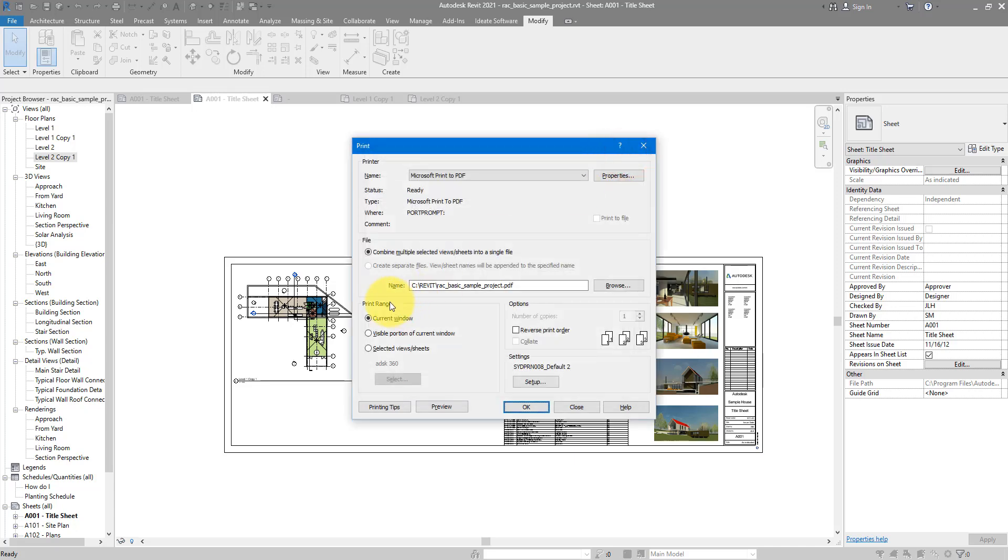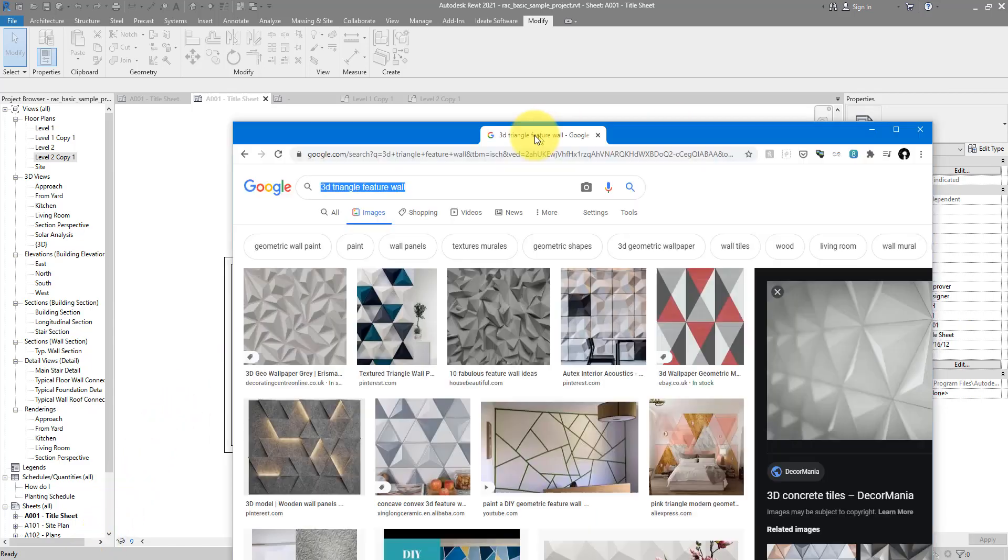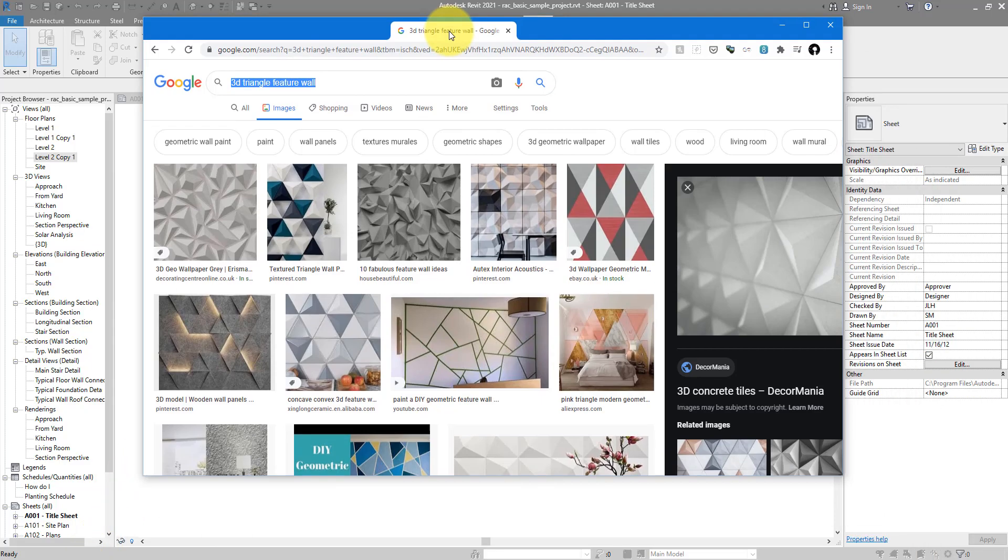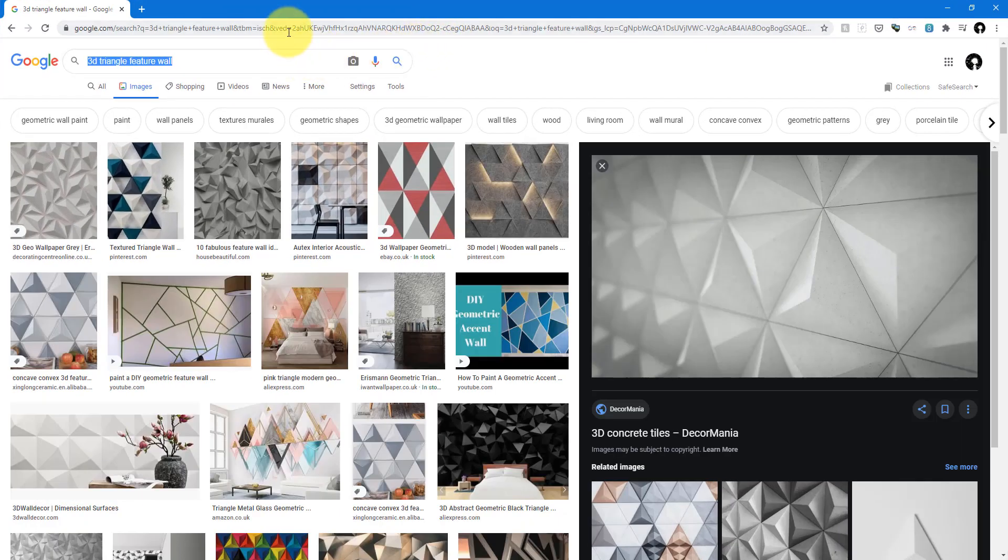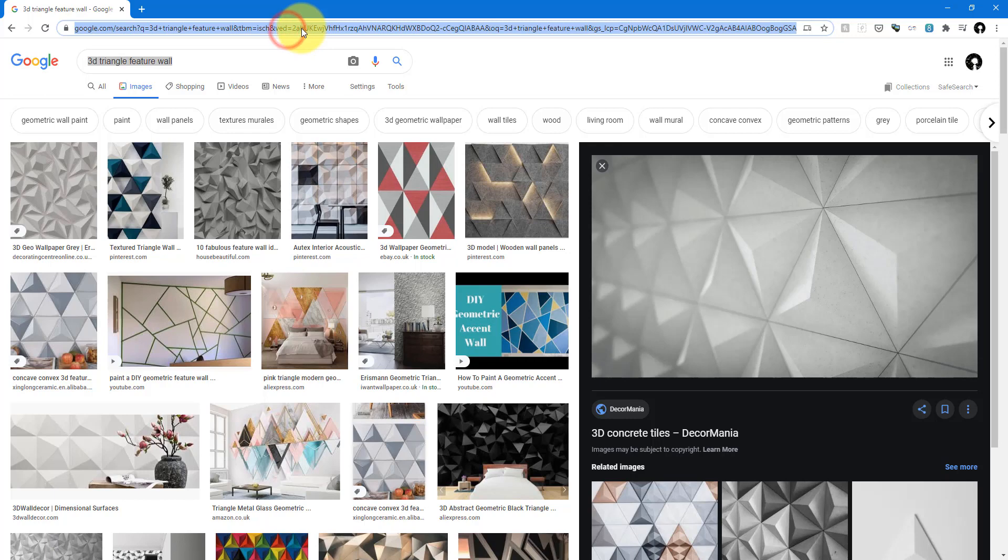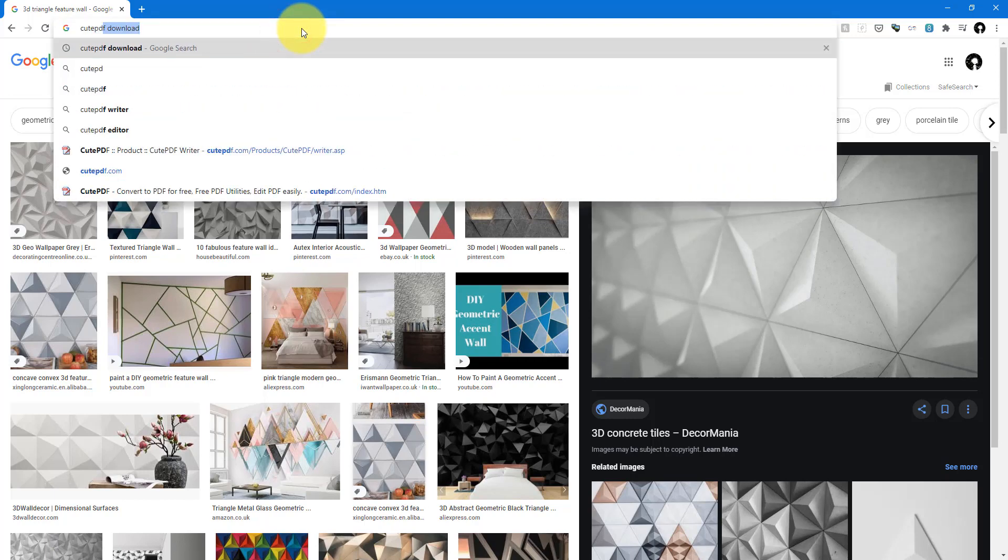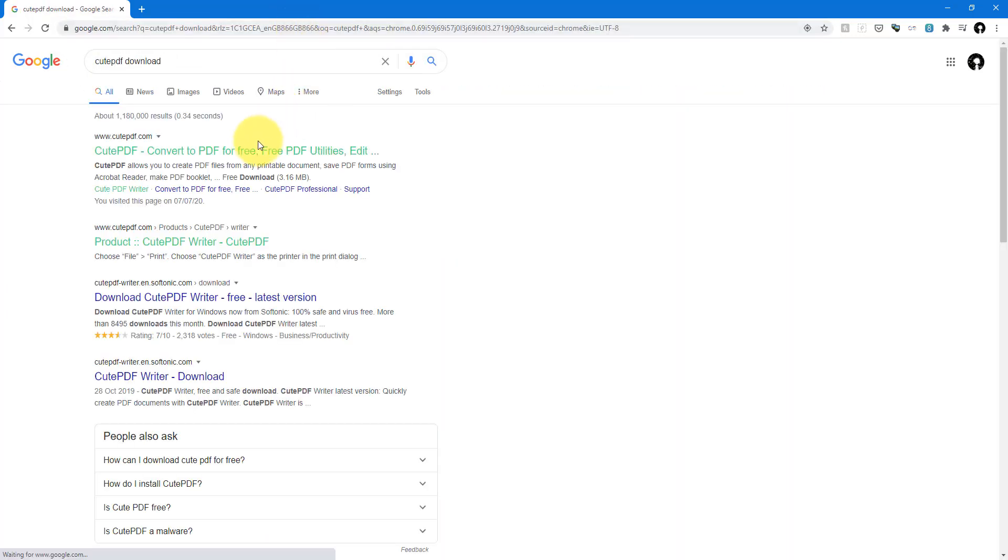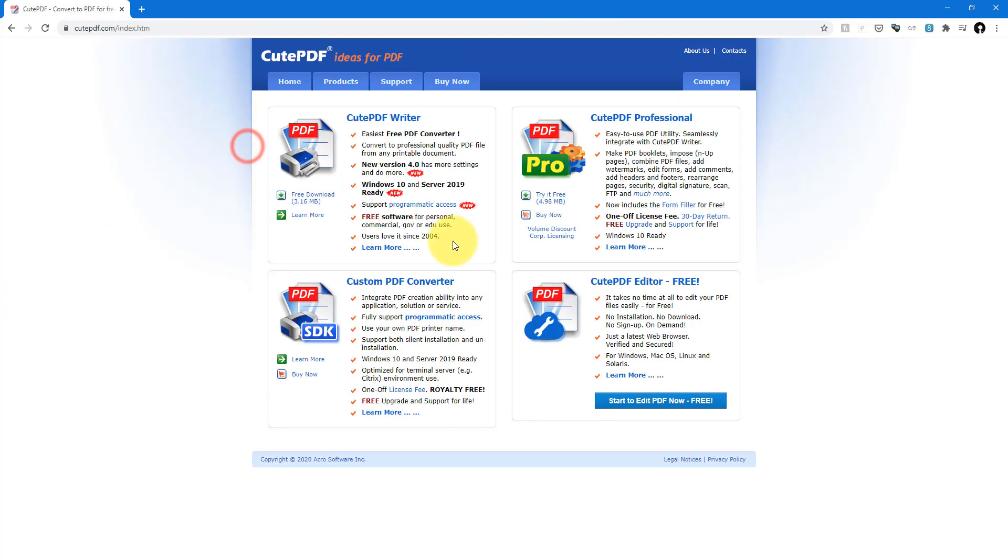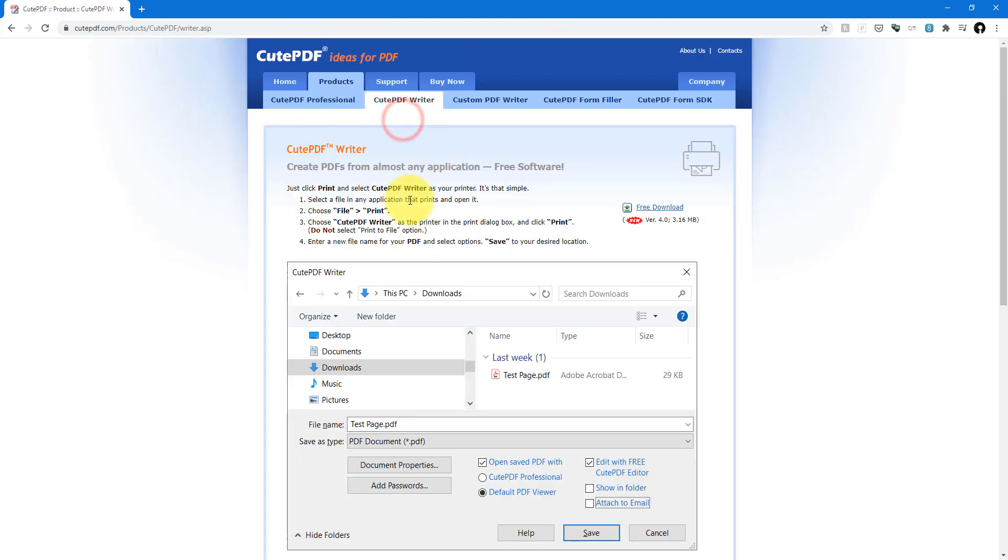If you want to get a good free PDF printer, you can start with CutePDF. Just go to your web browser and search for CutePDF download. Go to here, use the Writer because that's a free one, and you can download it and install it.